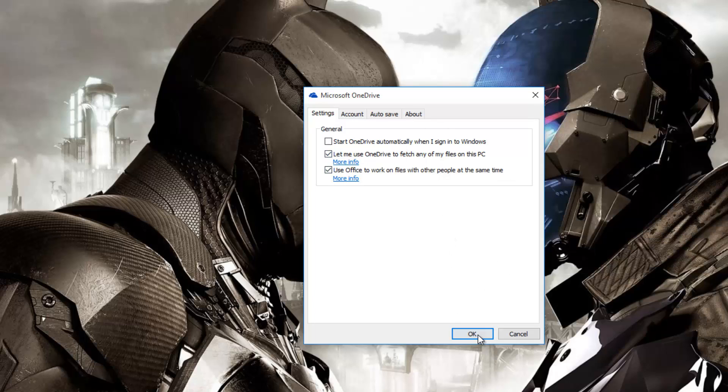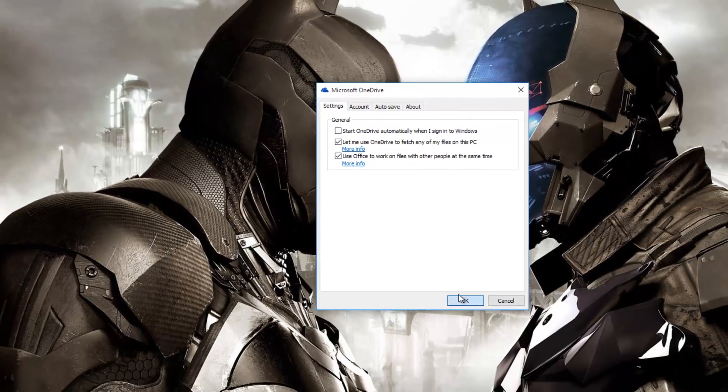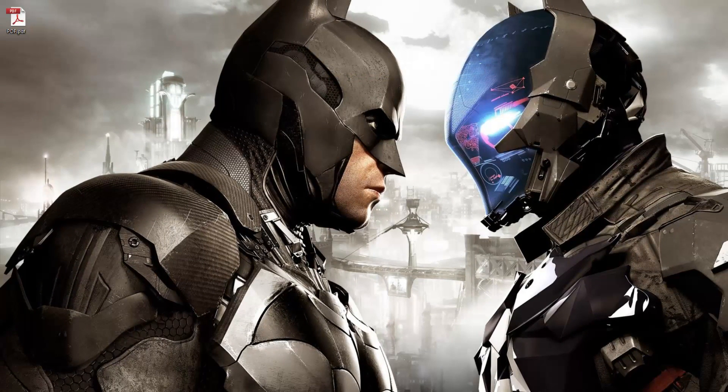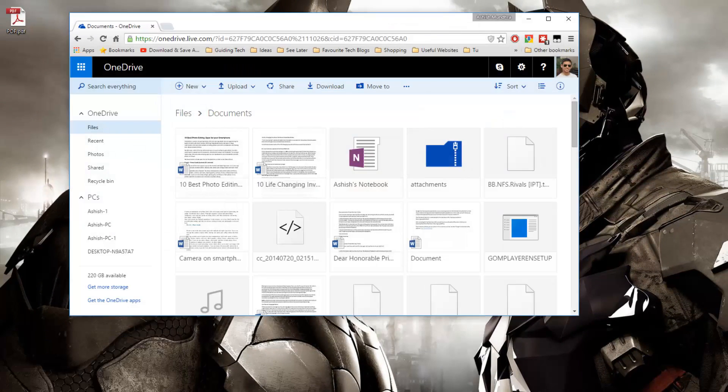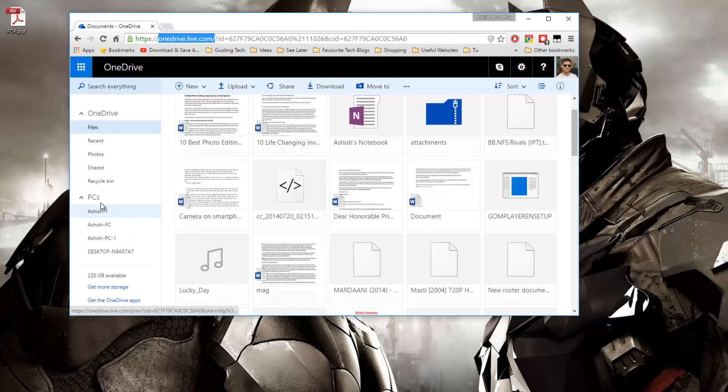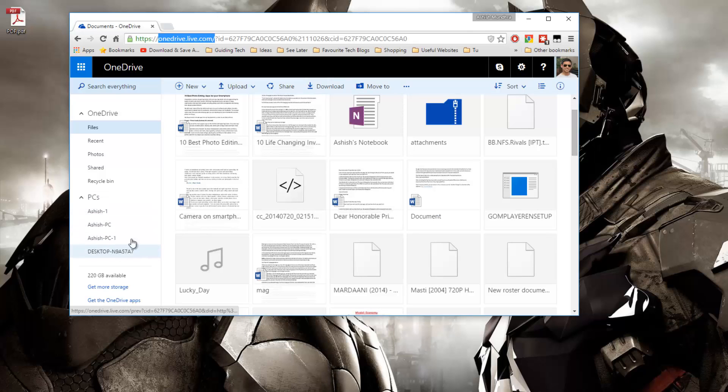Once this option is checked and you have saved the settings, all you need to do is open up your browser in any other computer and log in to your OneDrive account. Once you log in, on the left hand side you will see the list of PCs that have OneDrive installed under your credentials with the feature active.